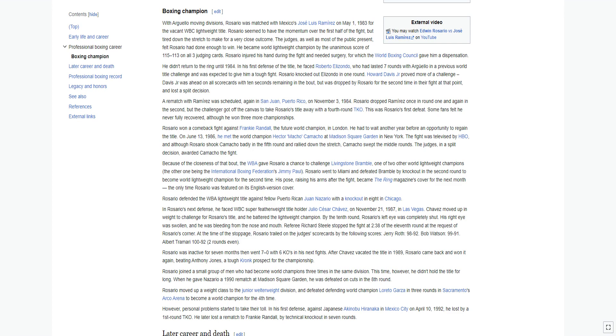Some fans felt he never fully recovered, although he won three more championships. Rosario won a comeback fight against Frankie Randall, the future world champion, in London. He had to wait another year before an opportunity to regain the title.